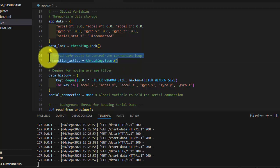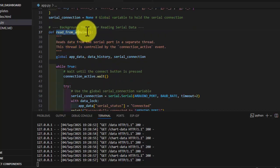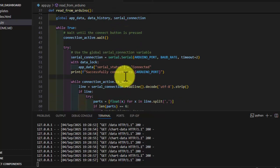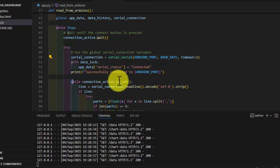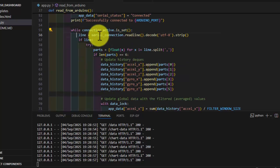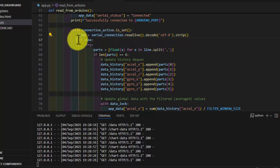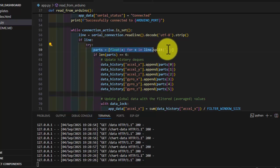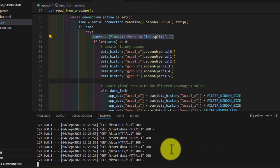We are reading the data and locking the thread. We created stop-thread events and our data history so that we can push that to the charts. The read-from-Arduino function creates an instance of the serial port. After that, it checks if the connection is still active, then continuously reads a line from the serial port and strips it. If a line exists, it enters a try-catch block and then reads a comma-separated list.